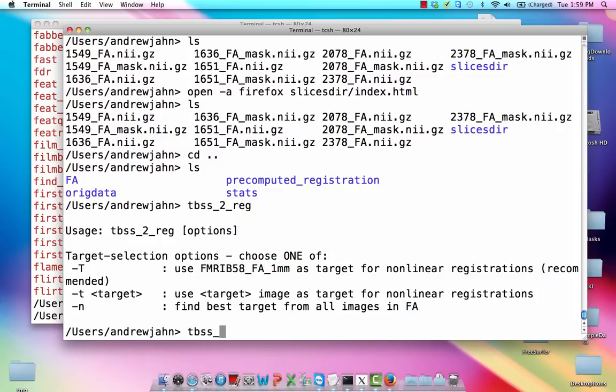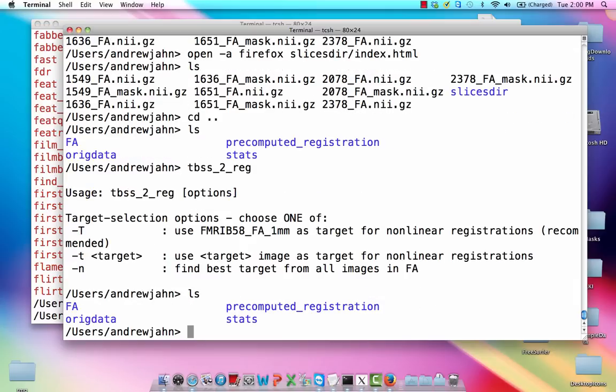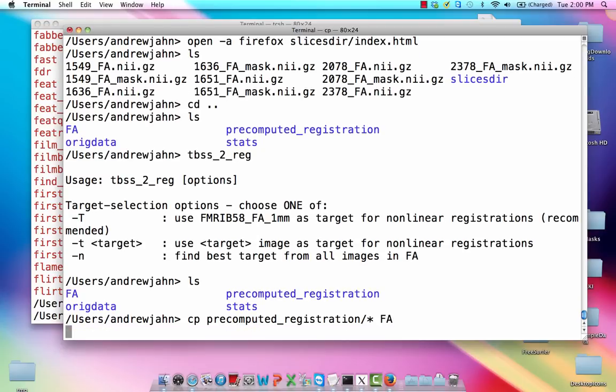Okay. So if I were to run that, I would just do this, hit enter, and off it would go. However, that takes a long time, and it's already been pre-computed. So we're just going to copy everything in this pre-computed registration folder and put it over into that FA folder. So just as if we had just run that step right now.